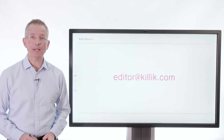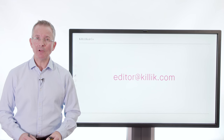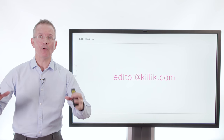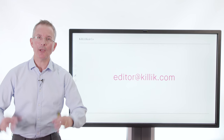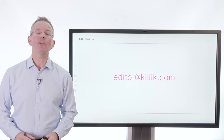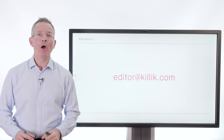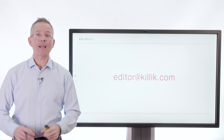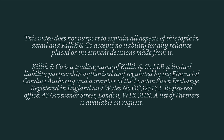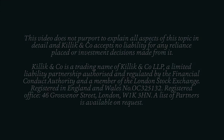Any questions? Email editor at killick.com. And if you'd like to see other videos — for example, those Bitcoin videos that go into more detail — visit killick.com/learn.